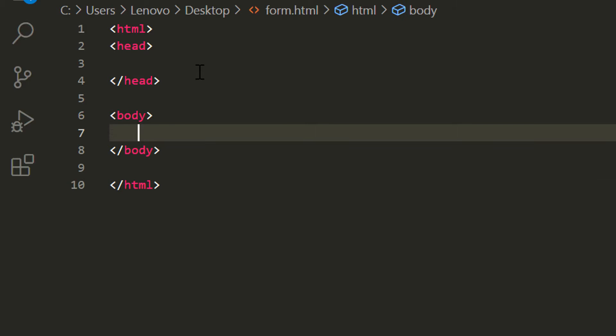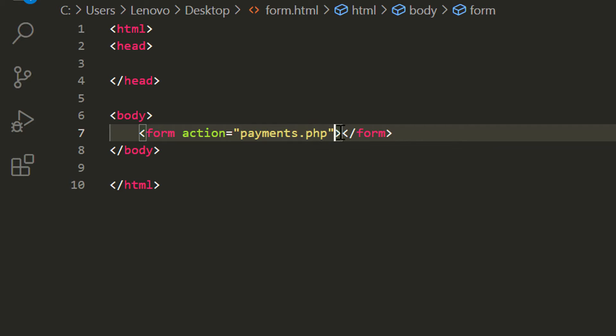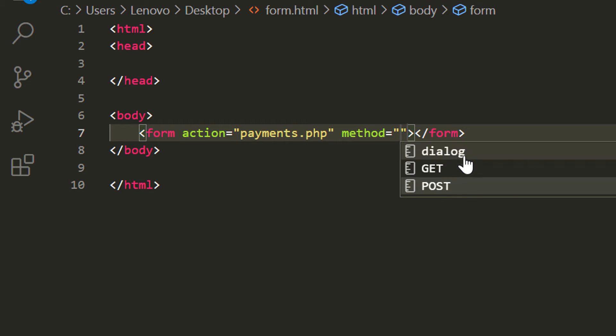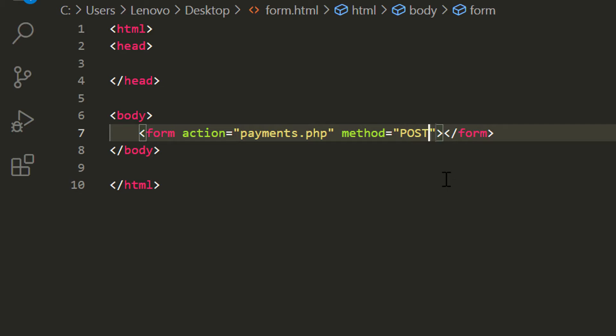First I say HTML, then head, then body. Then I'm going to say form action equals payments.php and method equals post.